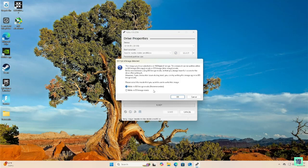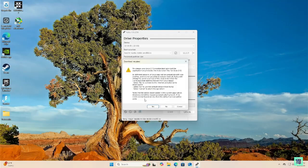Then click Start. It will note this is a hybrid ISO — I don't know exactly what that means, but I just leave everything on default and so far I haven't had any issues.